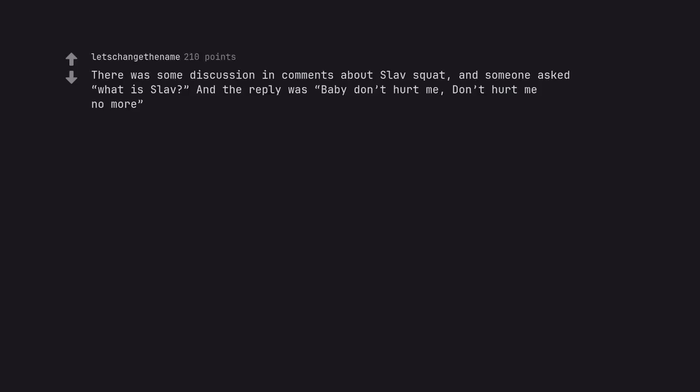There was some discussion in comments about Slav squat, and someone asked what is Slav and the reply was baby don't hurt me, don't hurt me no more. Something I will never forget.